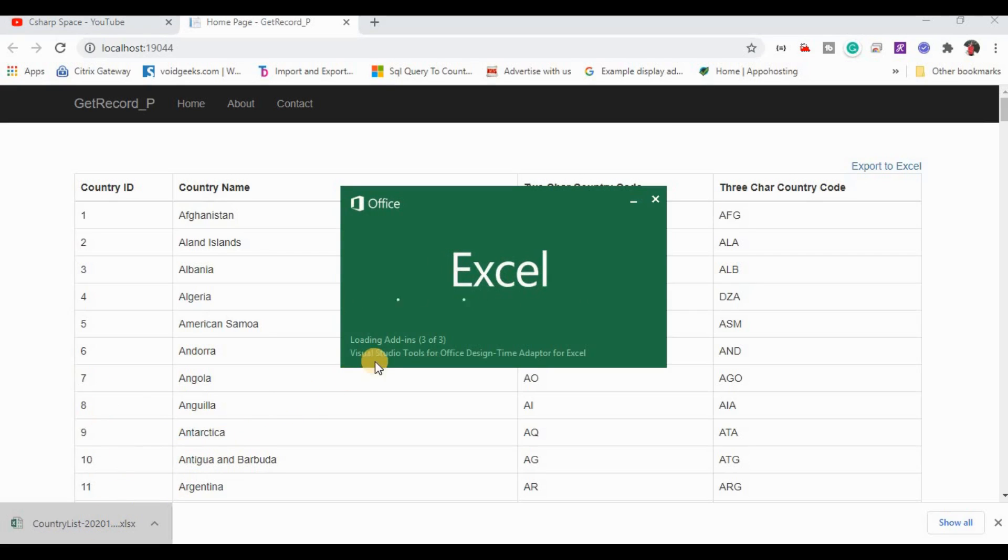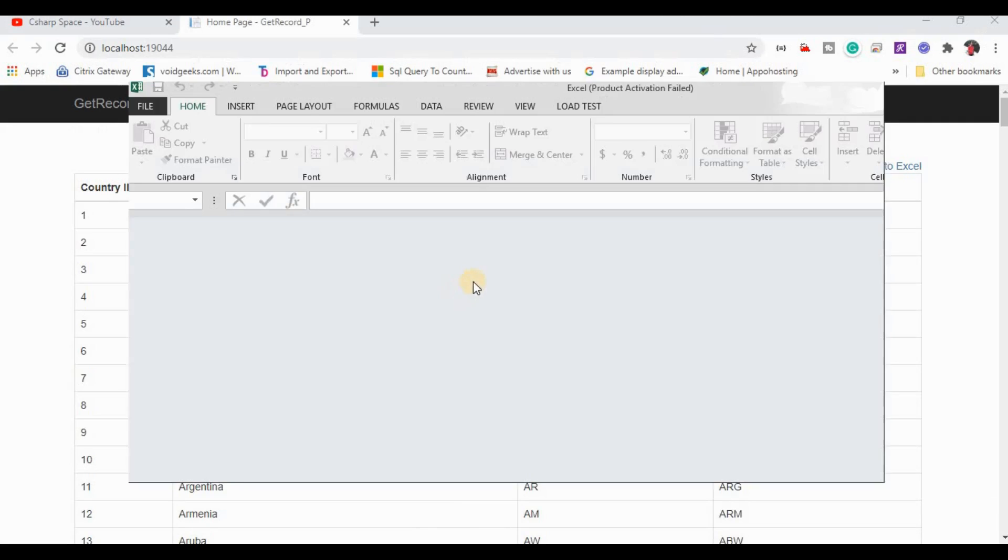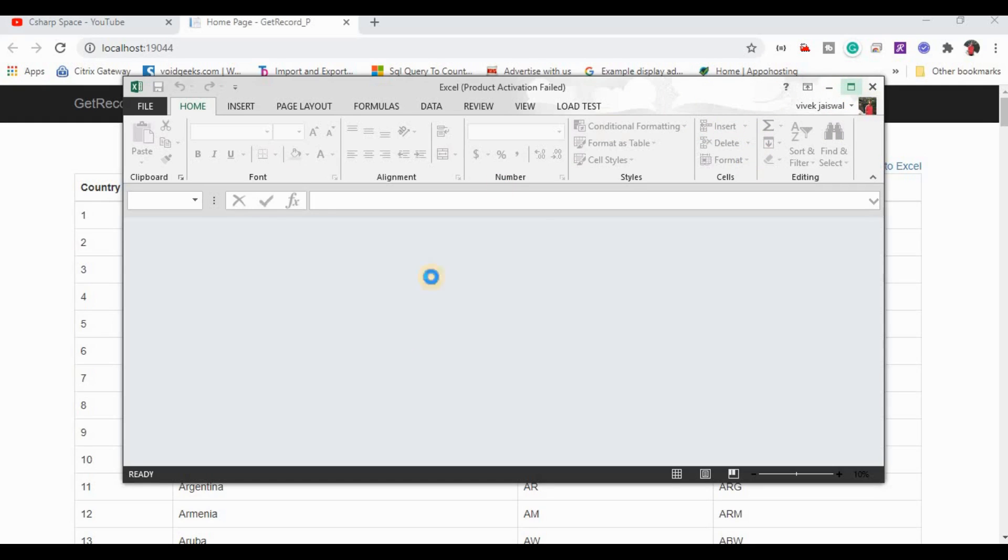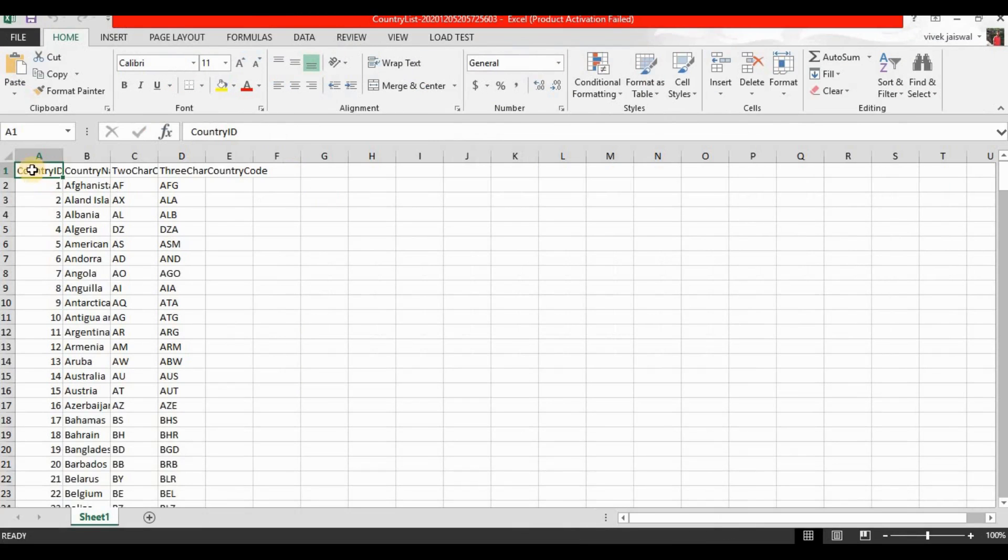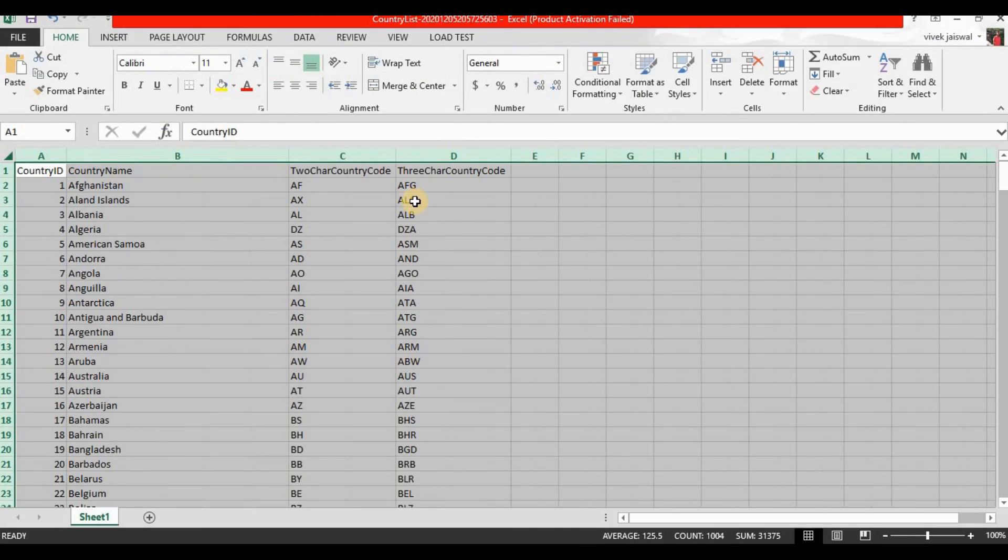It's processing the Excel file, taking a little bit of time. Now this will show all the country list that was exported from database tables.